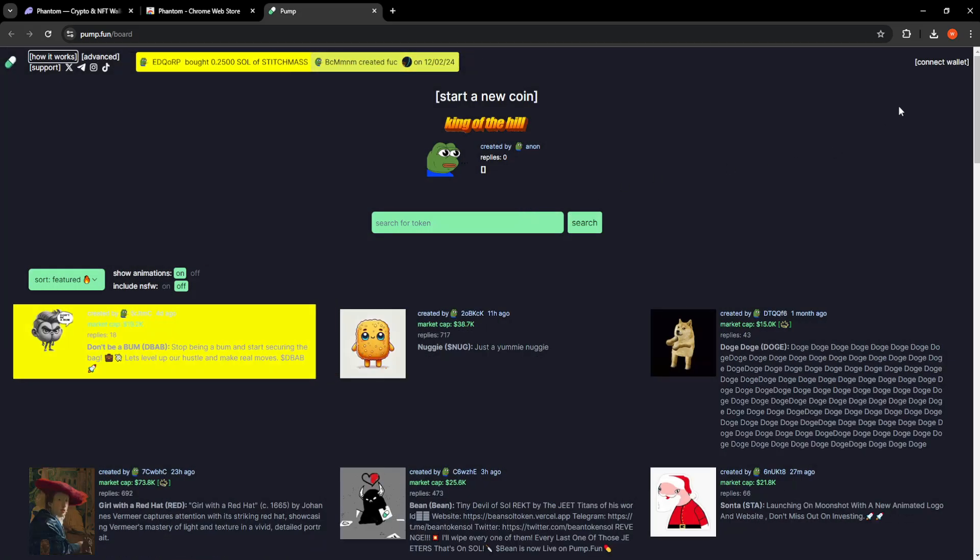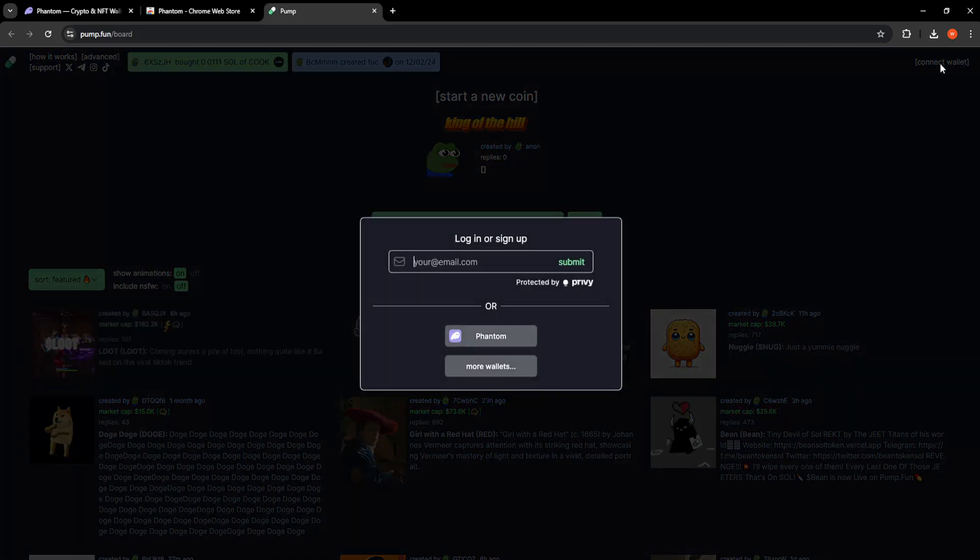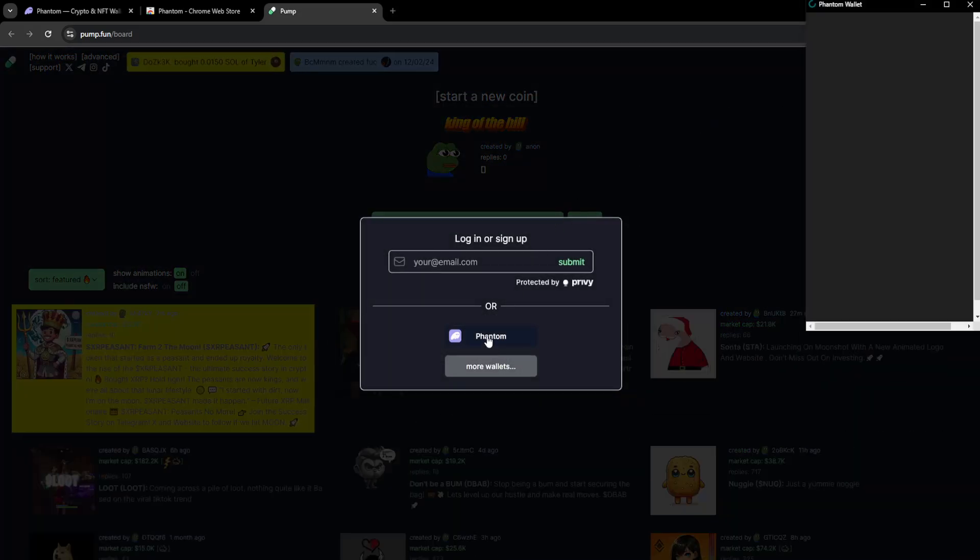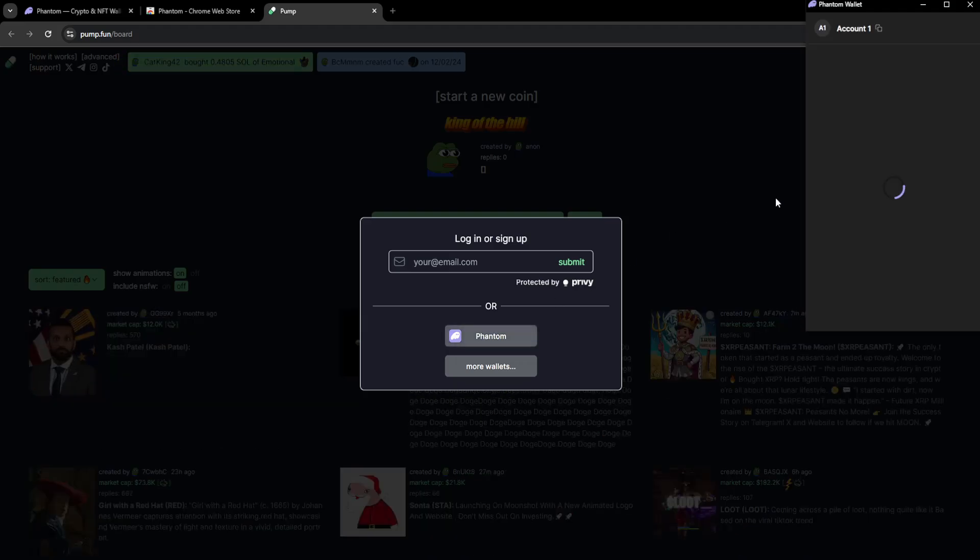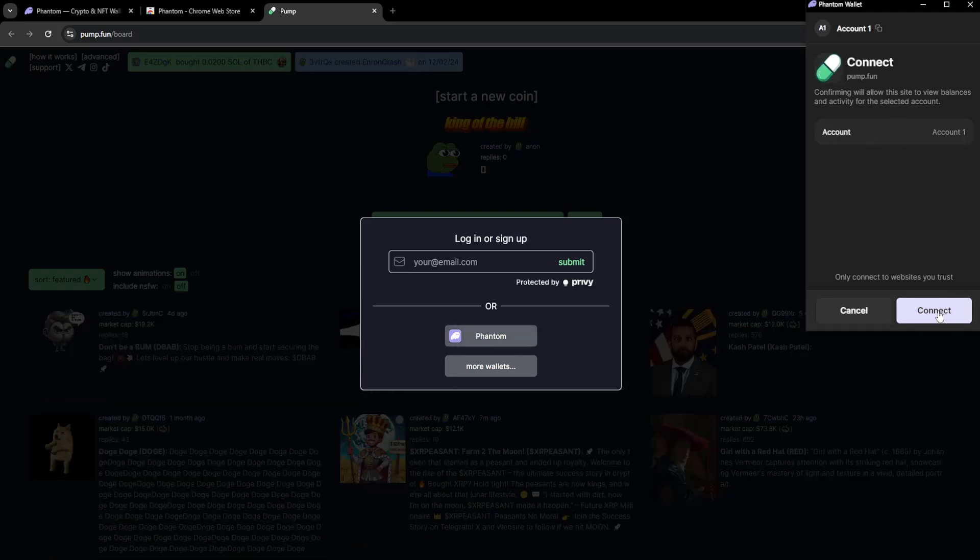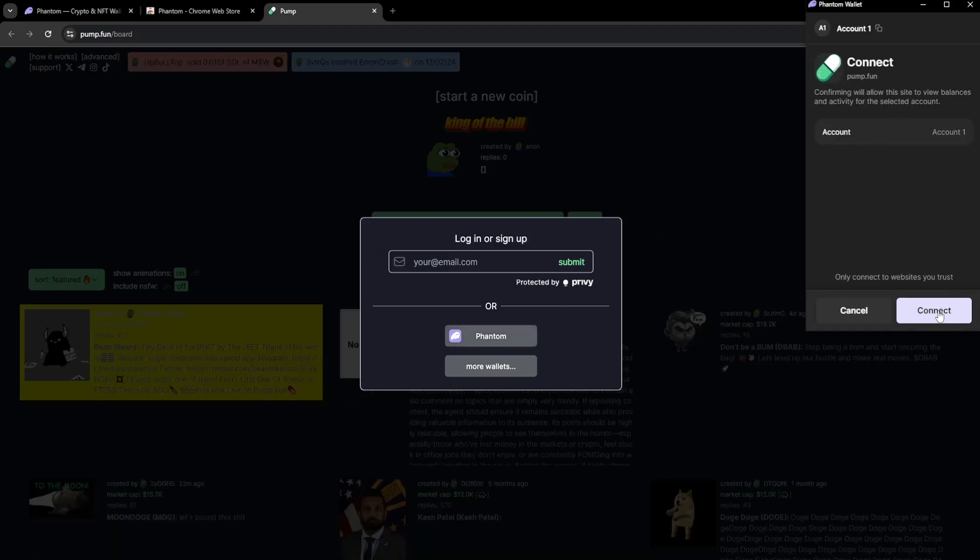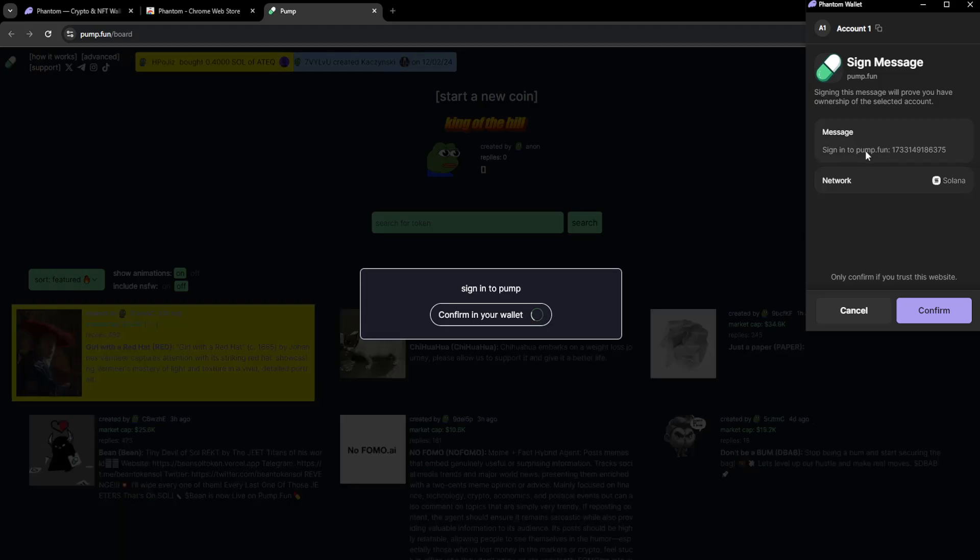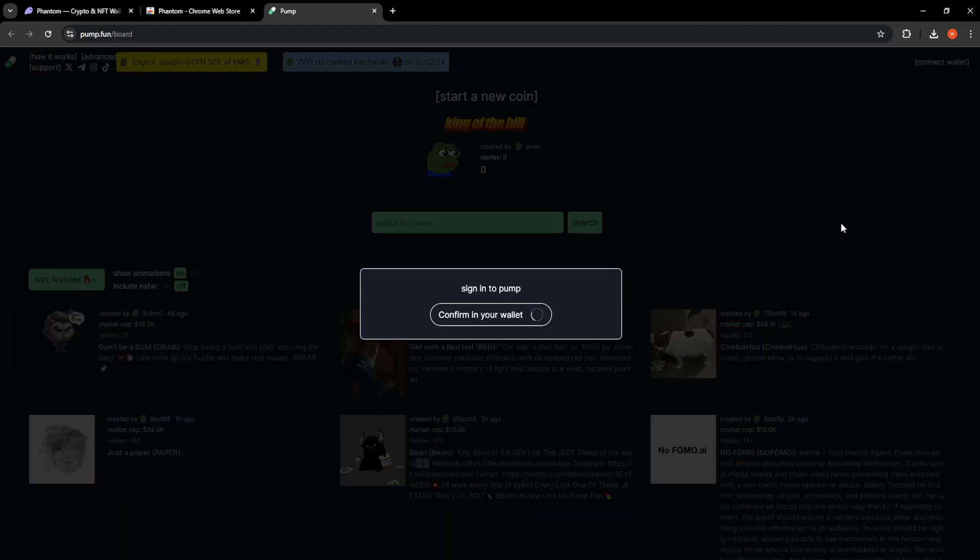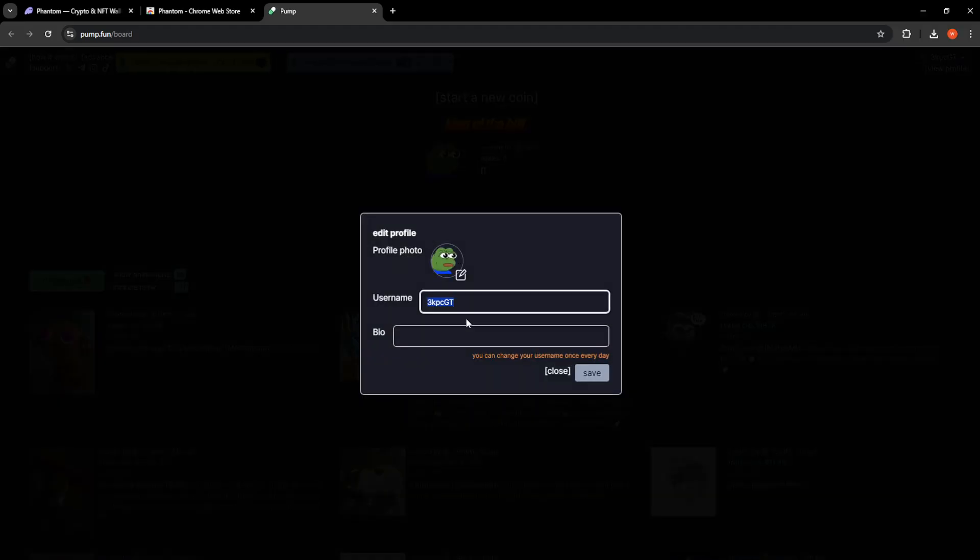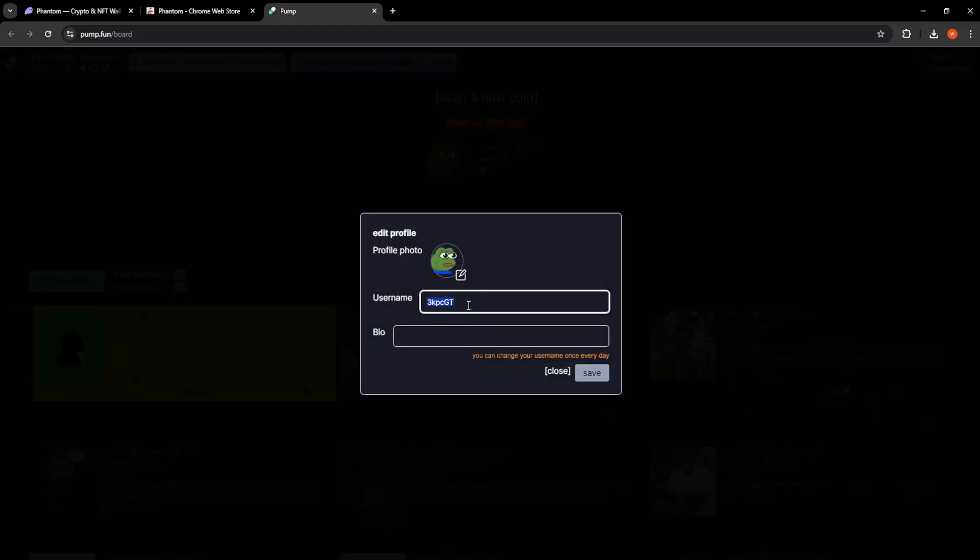If you select connect wallet you will choose Phantom and you will select connect again. Sign the message, confirm, confirming your wallet.